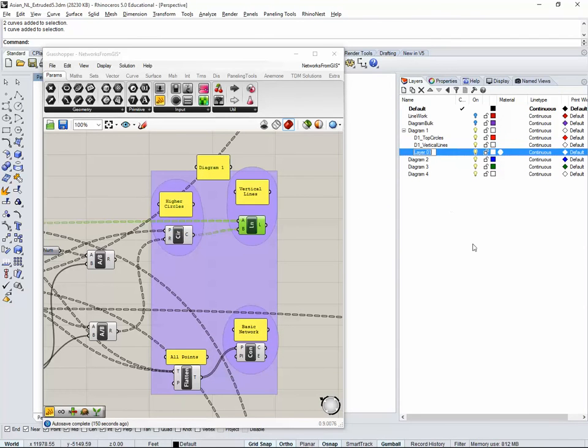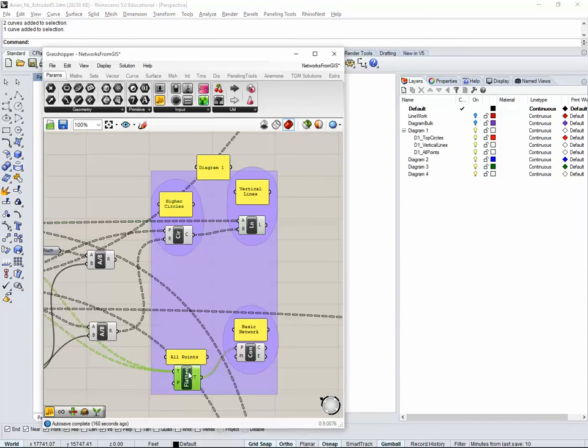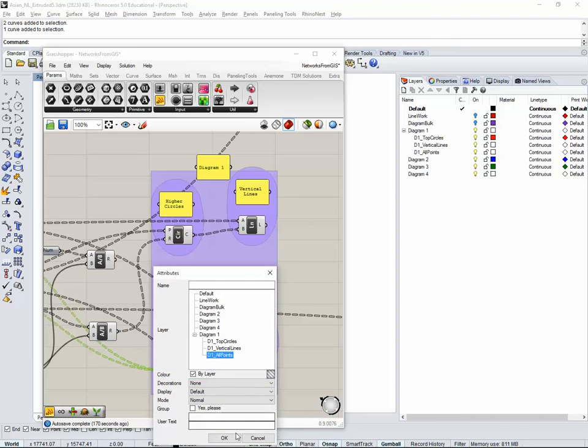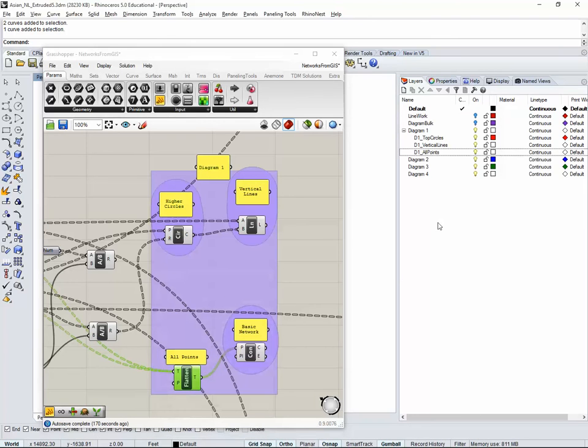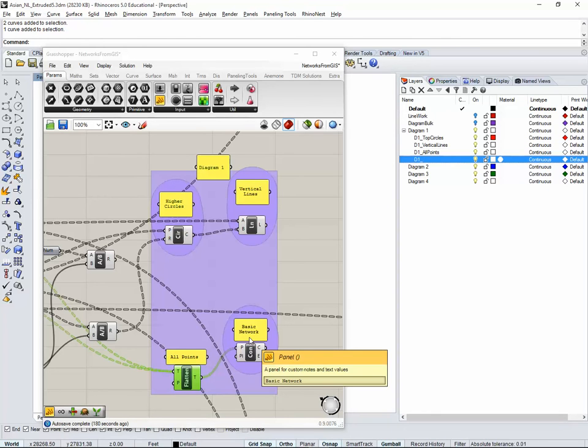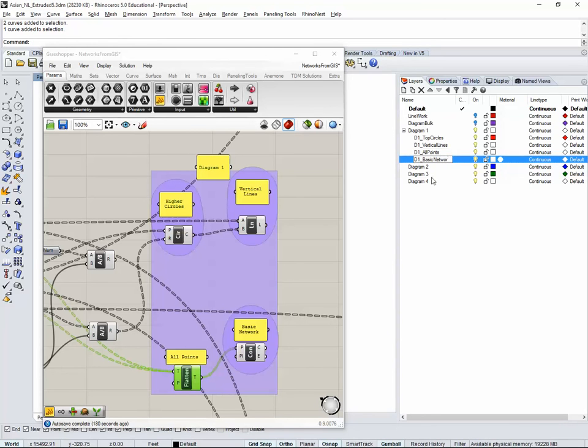New layer, we're going to say D1 underscore all points. We're going to right click, bake all points. And new layer, D1 underscore, and as it says here, basic network.